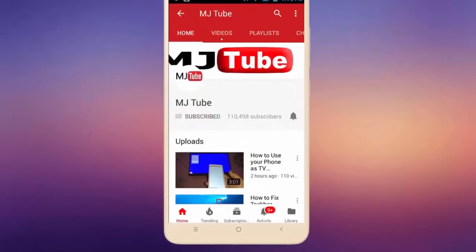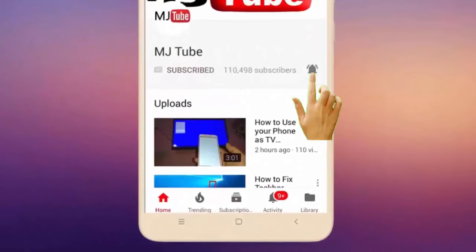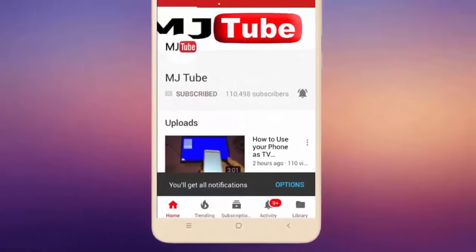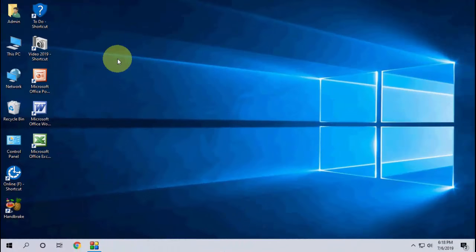Do subscribe to MJ tube and hit the bell icon for latest videos. Hello guys, welcome back again, I'm MJ. In this video I'll show you how to fix mouse right click not working in Windows 10. I will show you two methods. Hope one of them will definitely work for you.